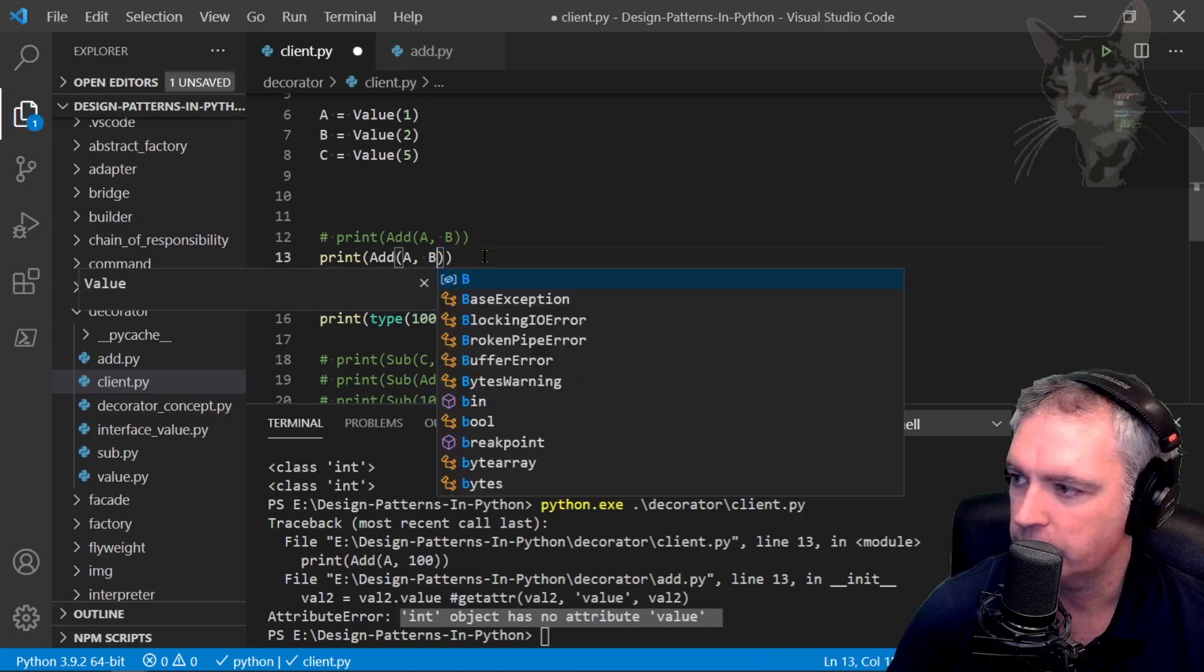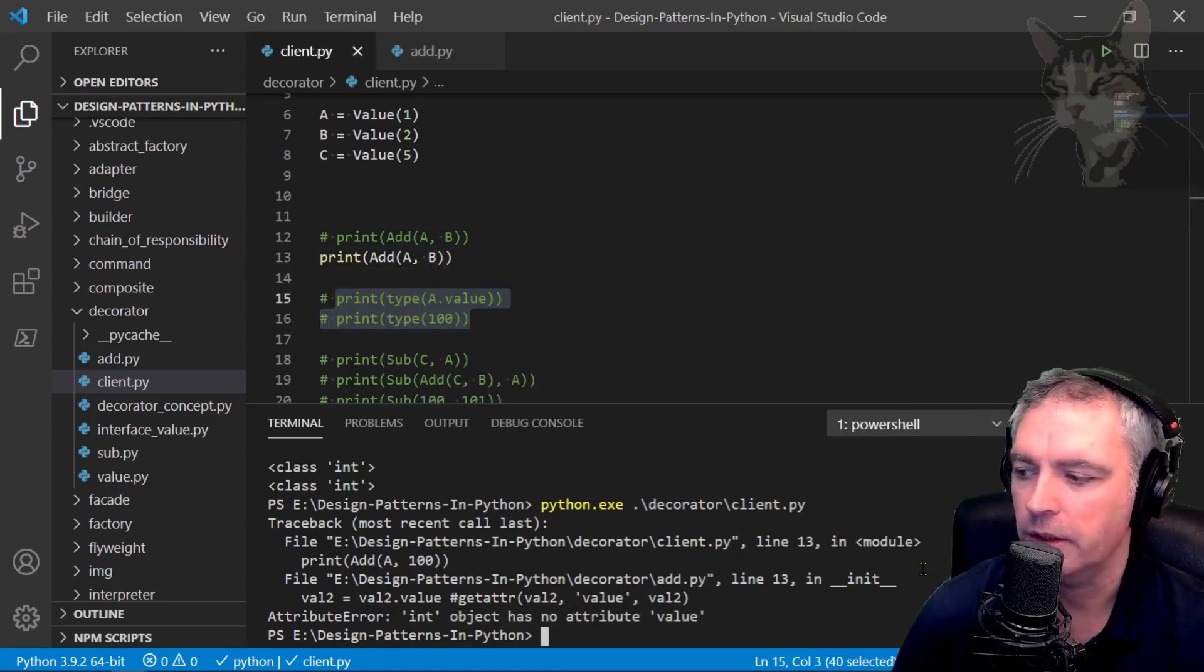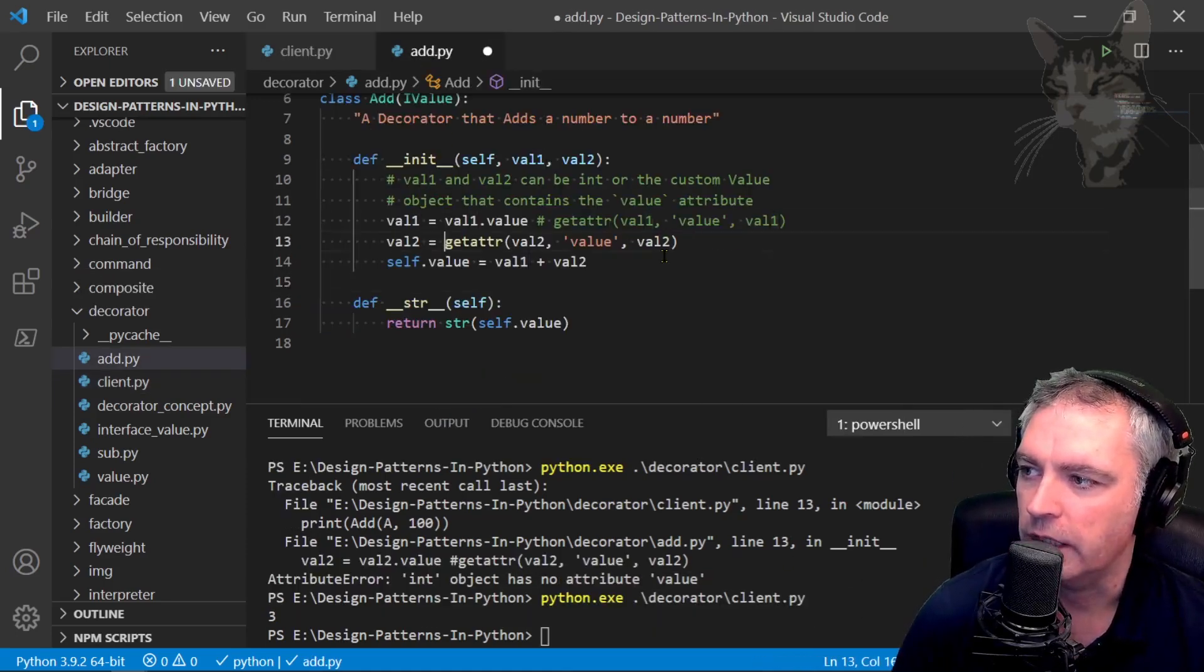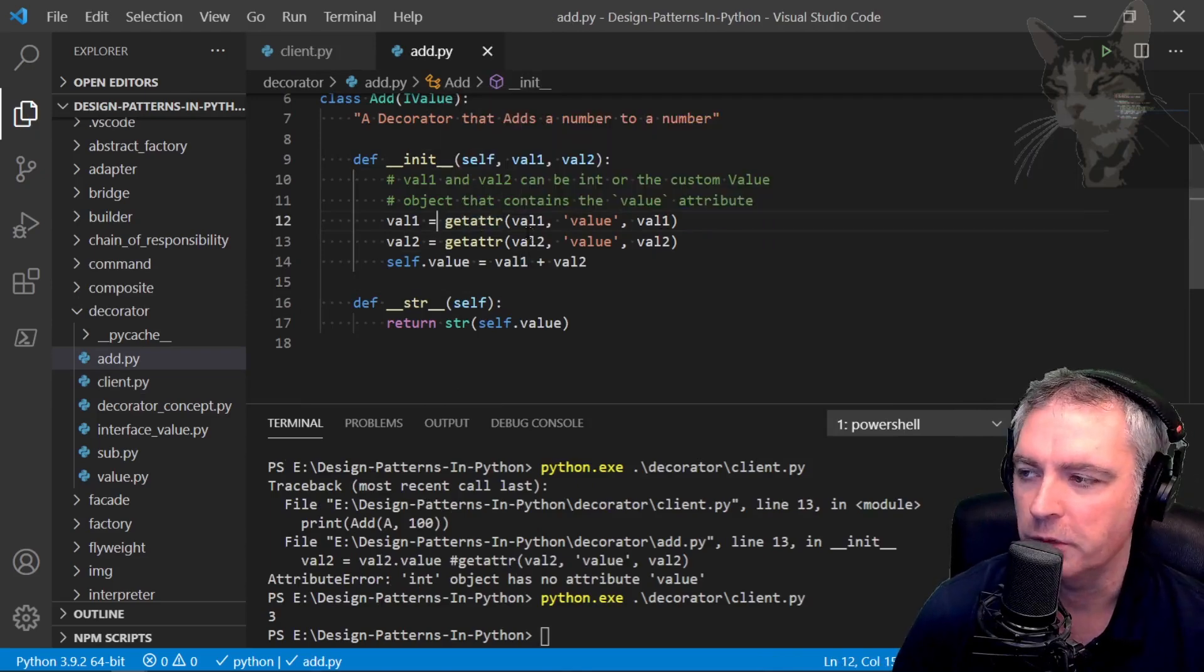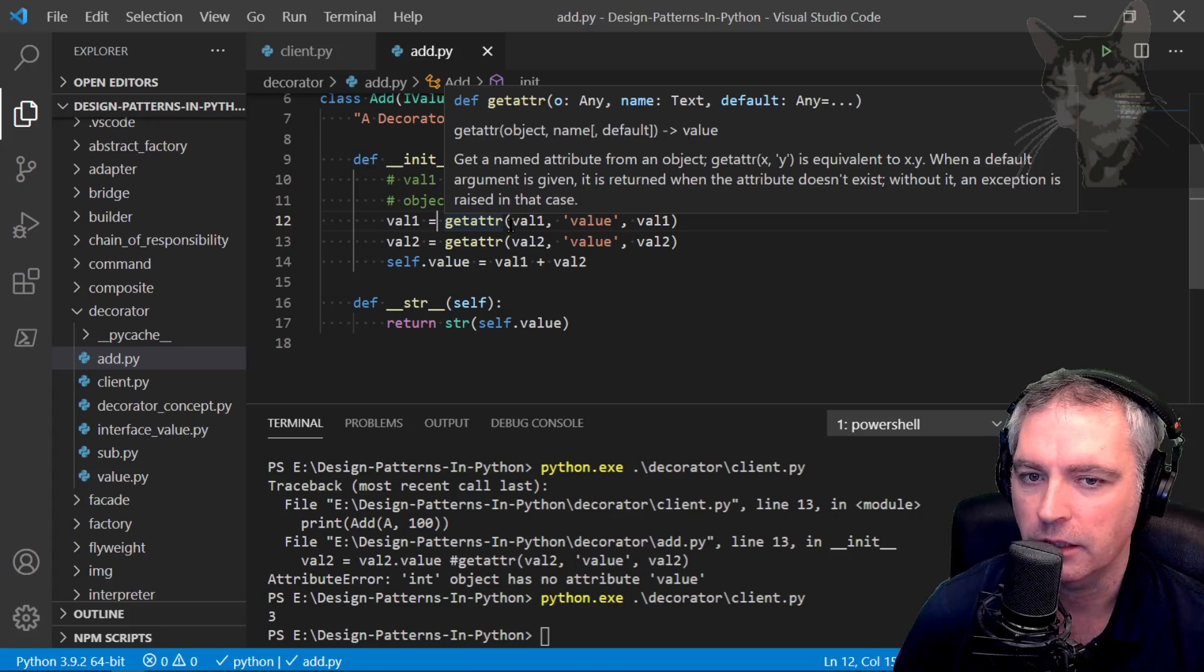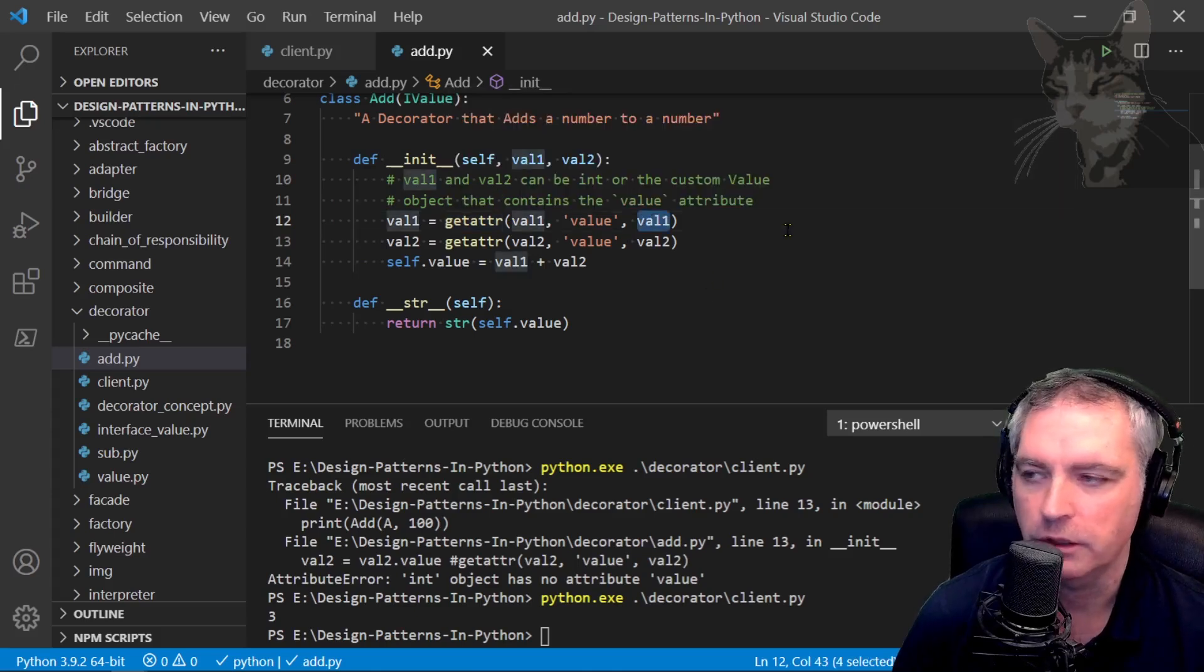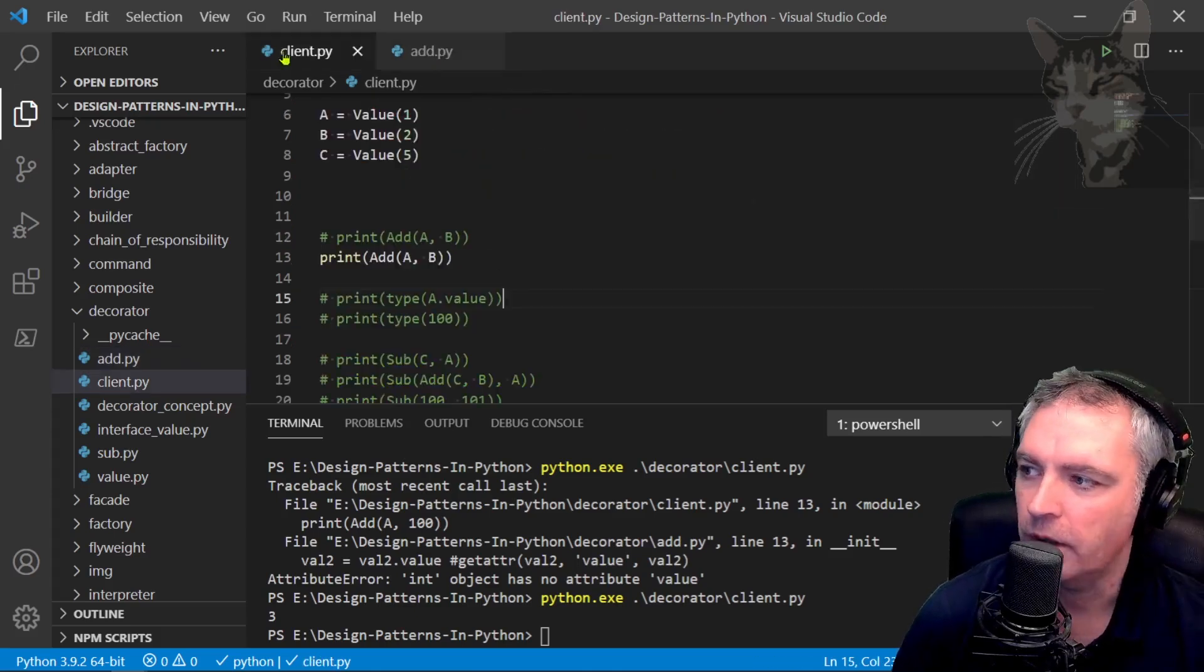But since I used the getattr function, which gives me the option of either passing in an add, sub, or value, or an integer, because that's how I'm using it...